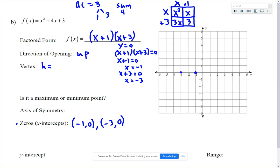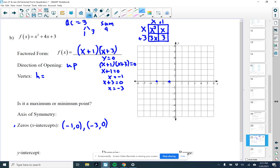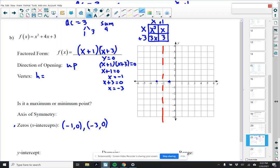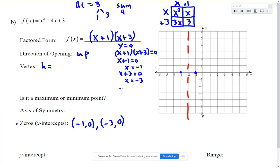The axis of symmetry has to be halfway in between the x-intercepts. What x value is halfway between negative 1 and negative 3? It's negative 2. There are two units between them — split in half gives one unit on each side of the axis of symmetry. The average of negative 1 and negative 3 is negative 4 divided by 2, which is negative 2.